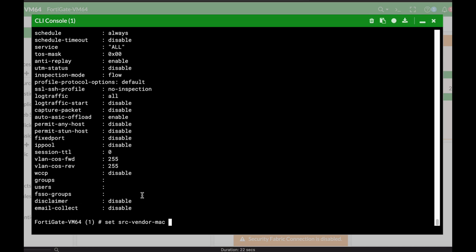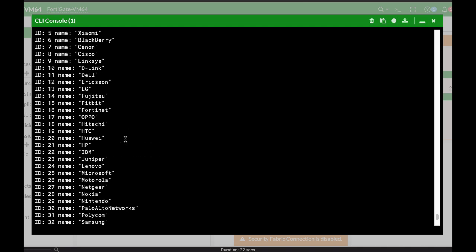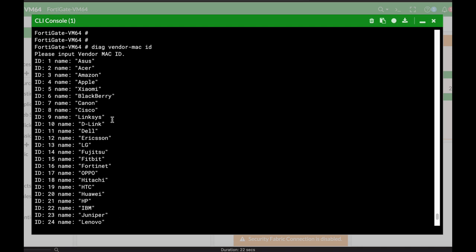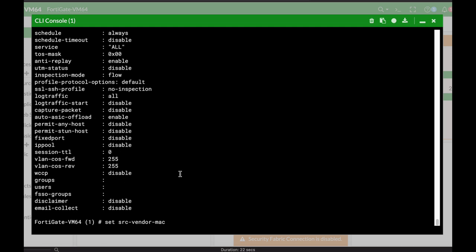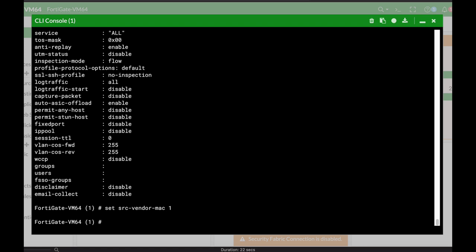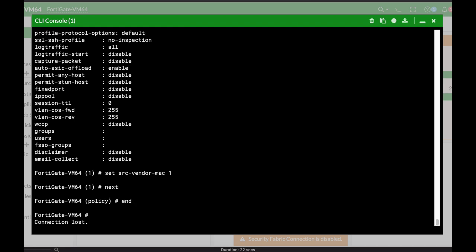Let's look at the different IDs. Let's use number one, so only devices from that vendor will be allowed. To do so, you just use the ID, and that's about it. From now on, only devices from that vendor will be allowed to use the firewall policy.